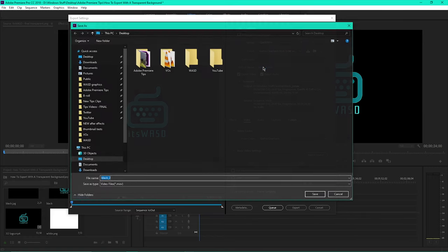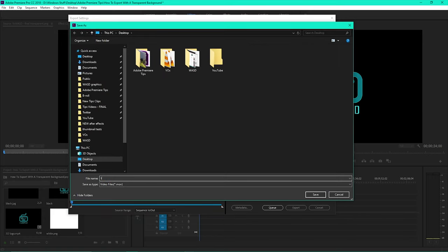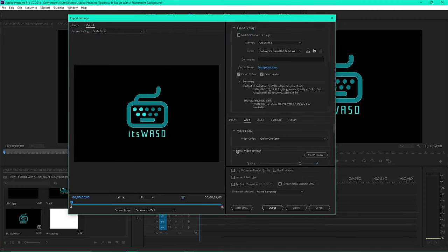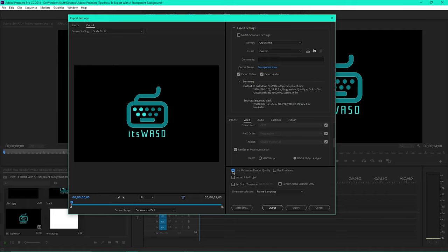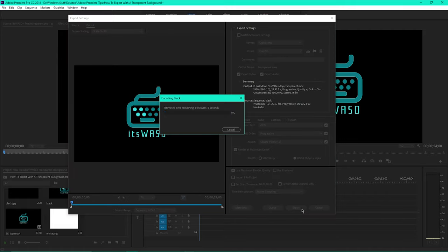Name the file and select the file location. Render at maximum depth and check the box for use maximum render quality. Then export the video.